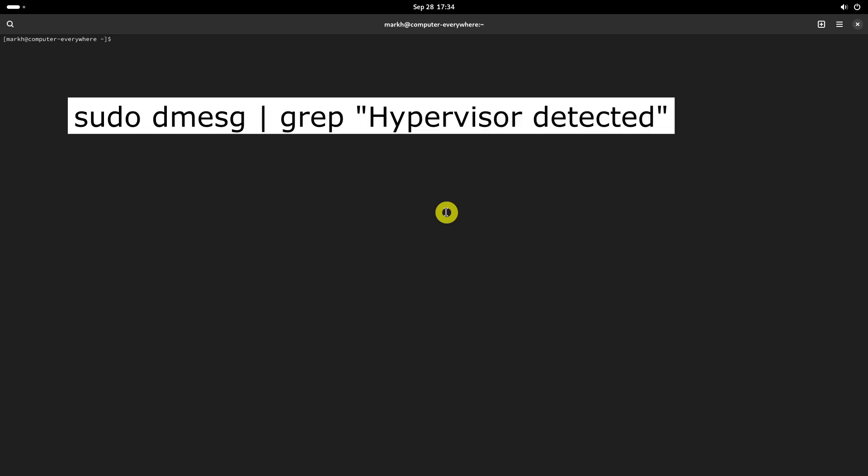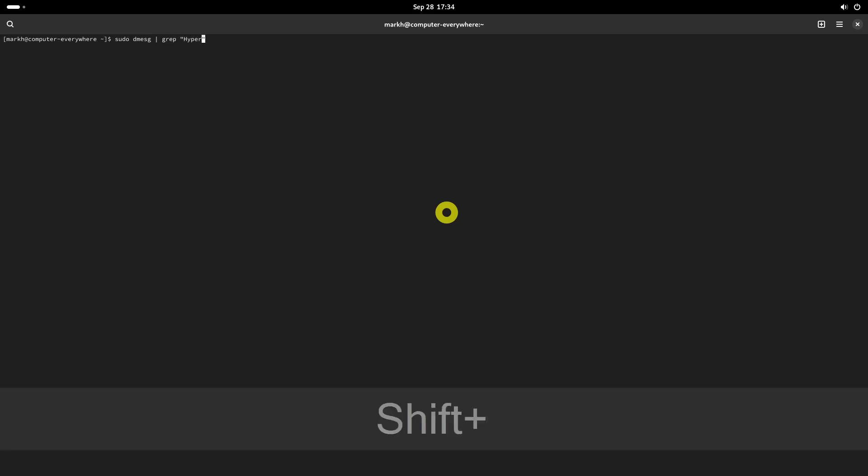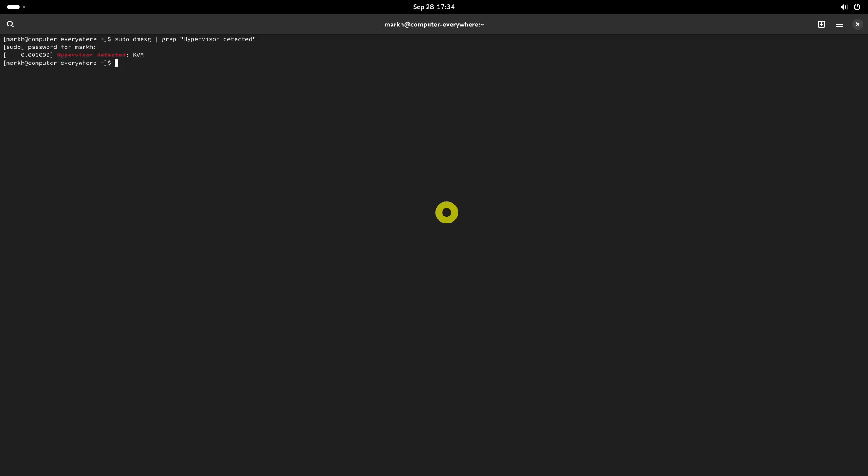To check if your Linux system is physical or virtual, simply run this command. If your Linux system is a virtual machine, then you will see an output something like this.